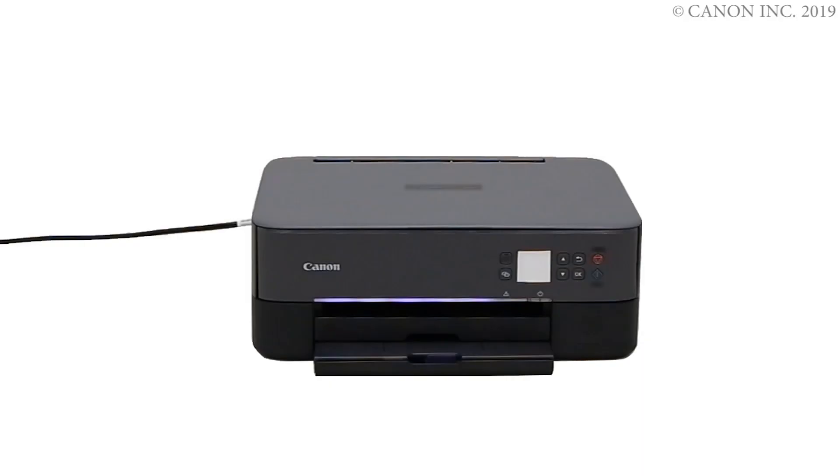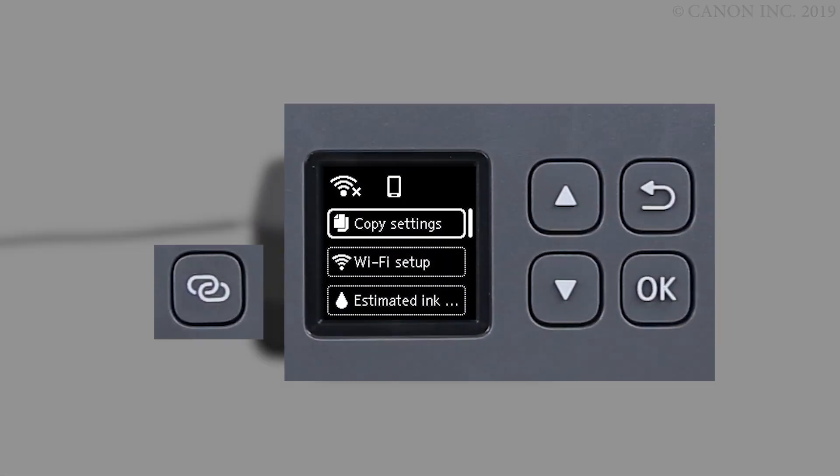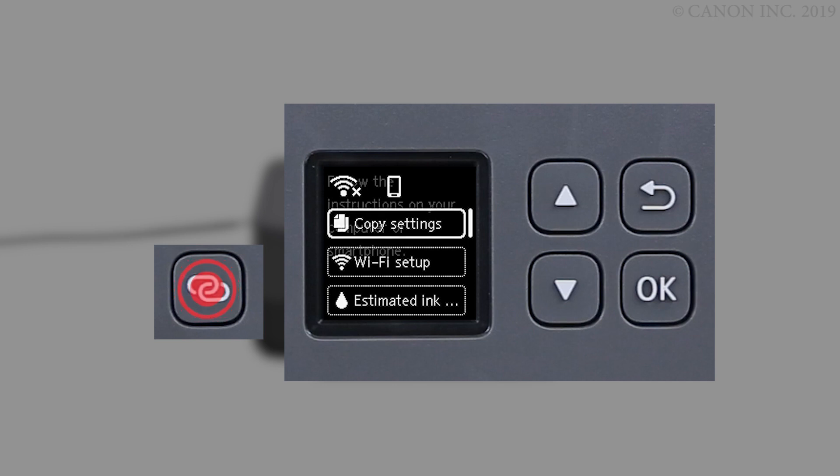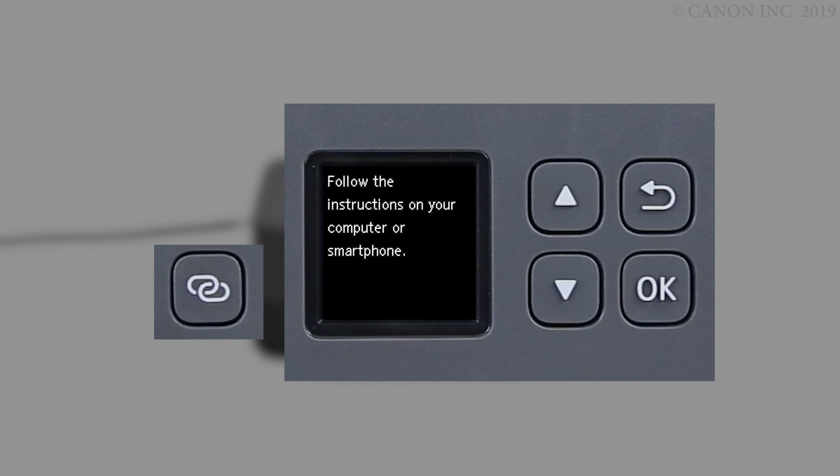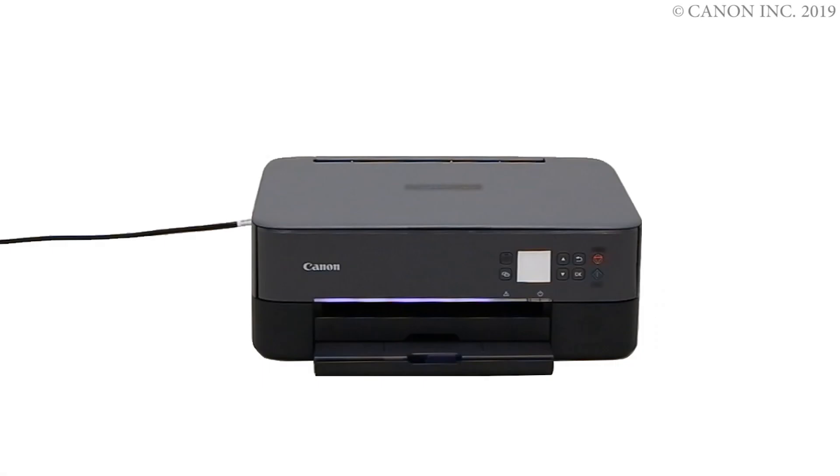First, we'll prepare the printer for connection. Make sure your wireless router is turned on and properly set up. Press and hold the wireless connect button on the front panel for about three seconds. Check that this screen appears. The printer preparation is complete.